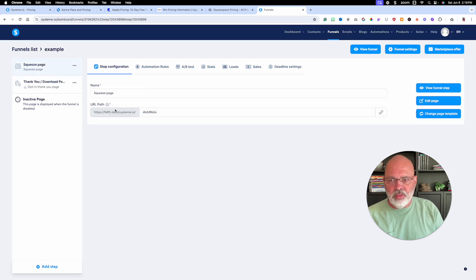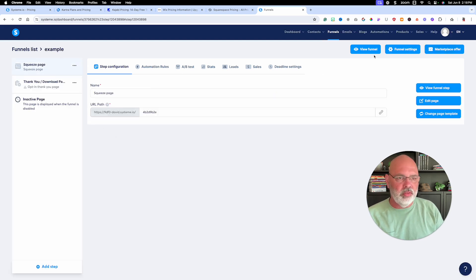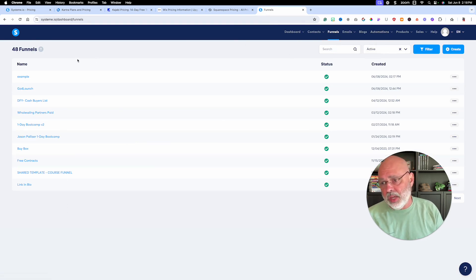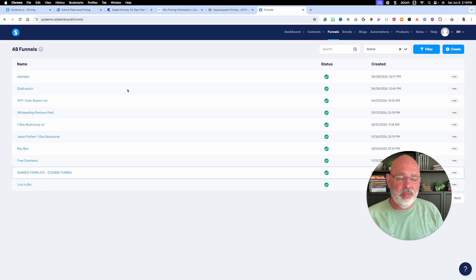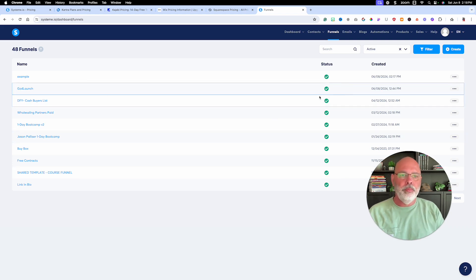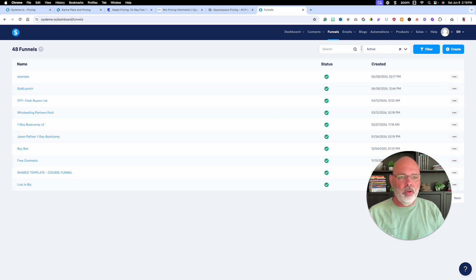So they've got a great funnel builder. With the $97 a month plan, you can build endless funnels, endless domains, endless whatever. You can sort them by active or filter them as needed.